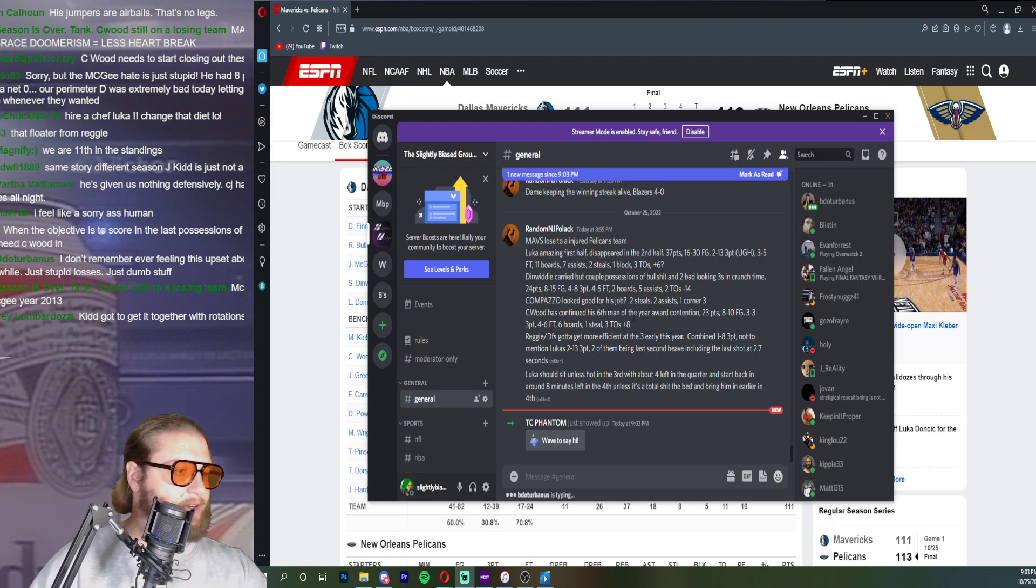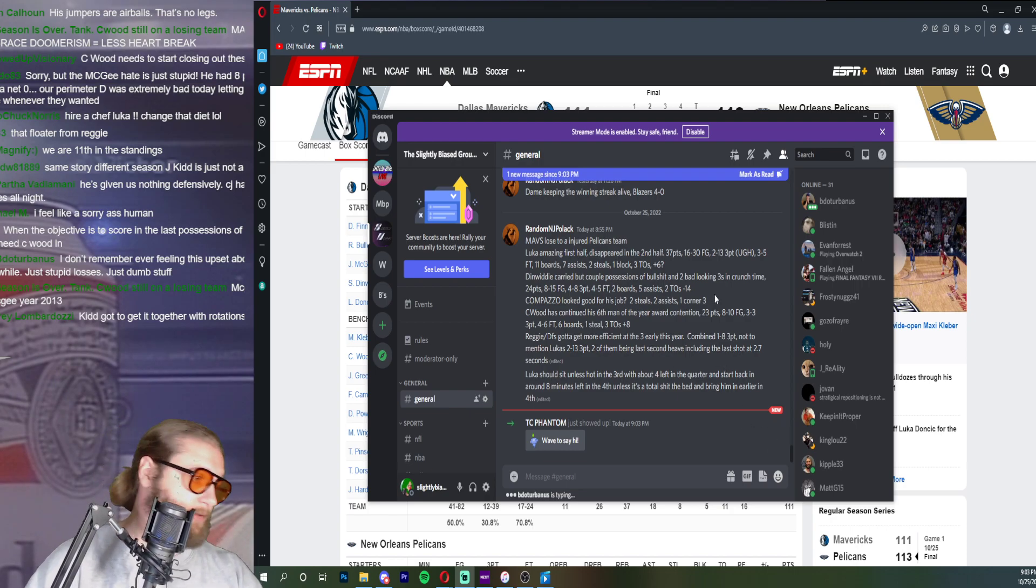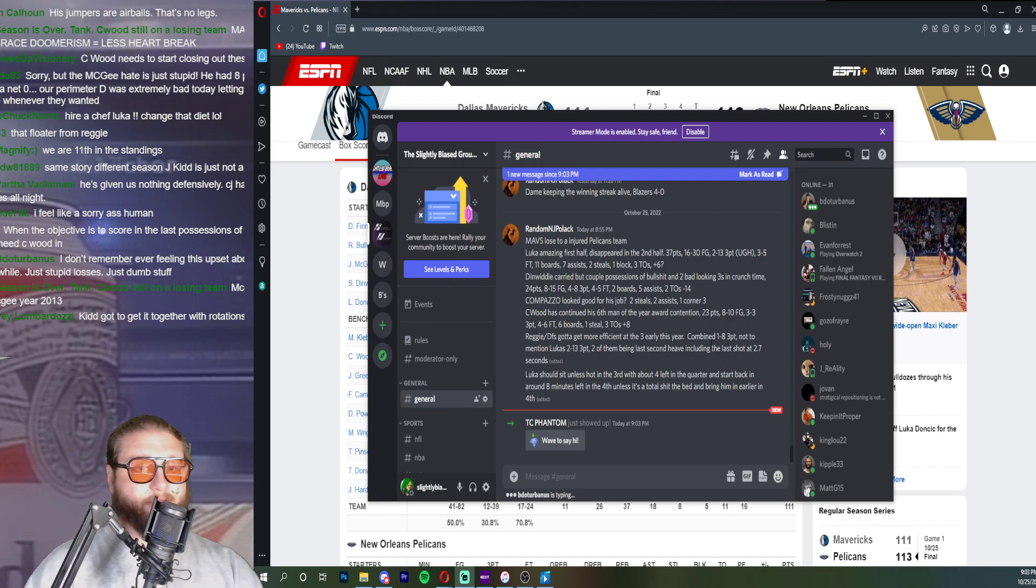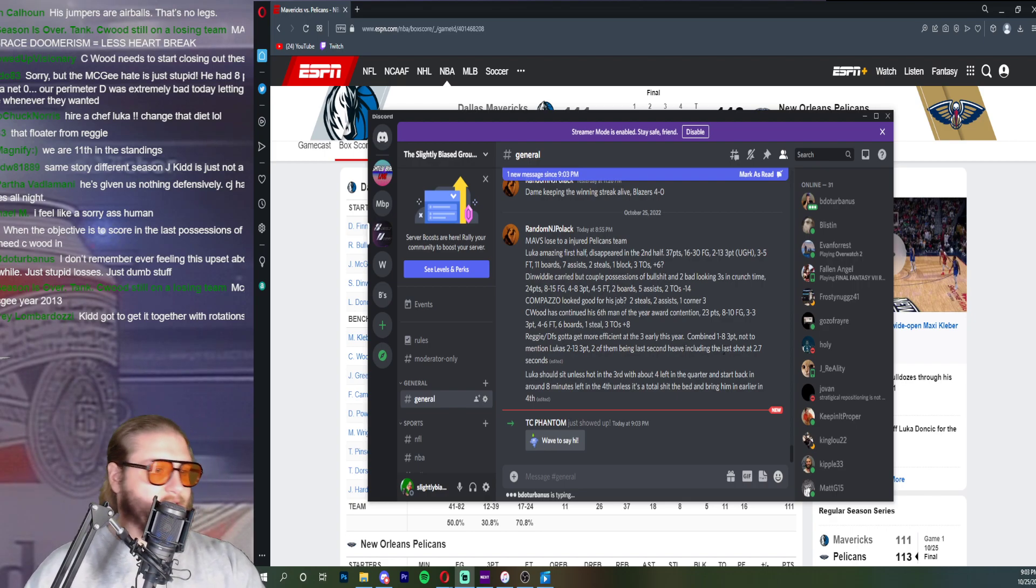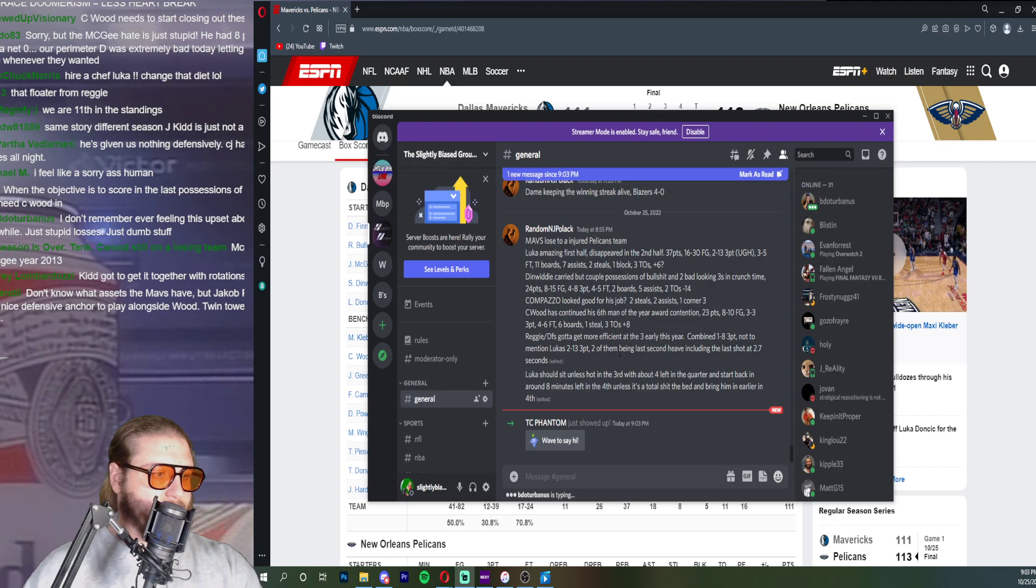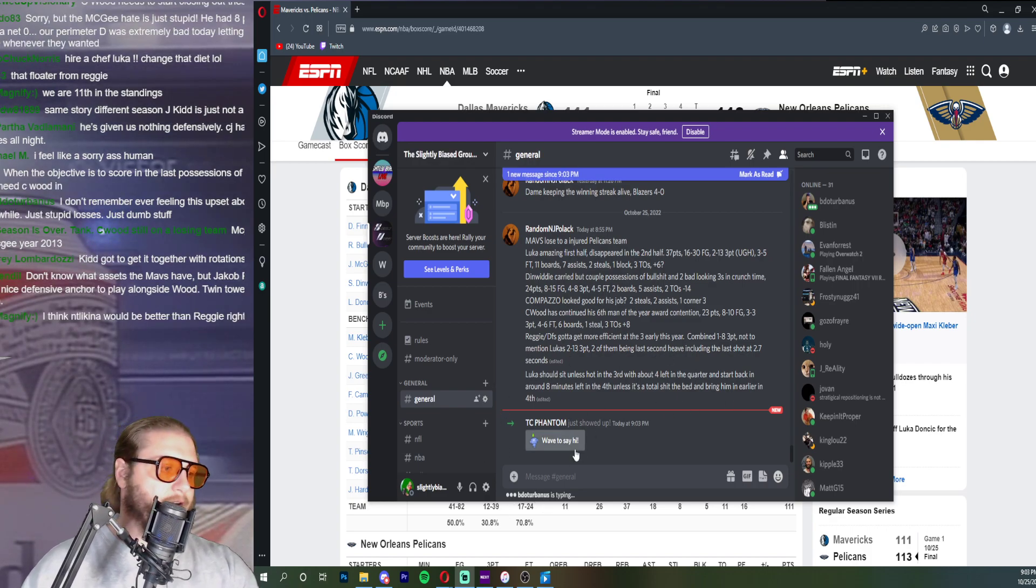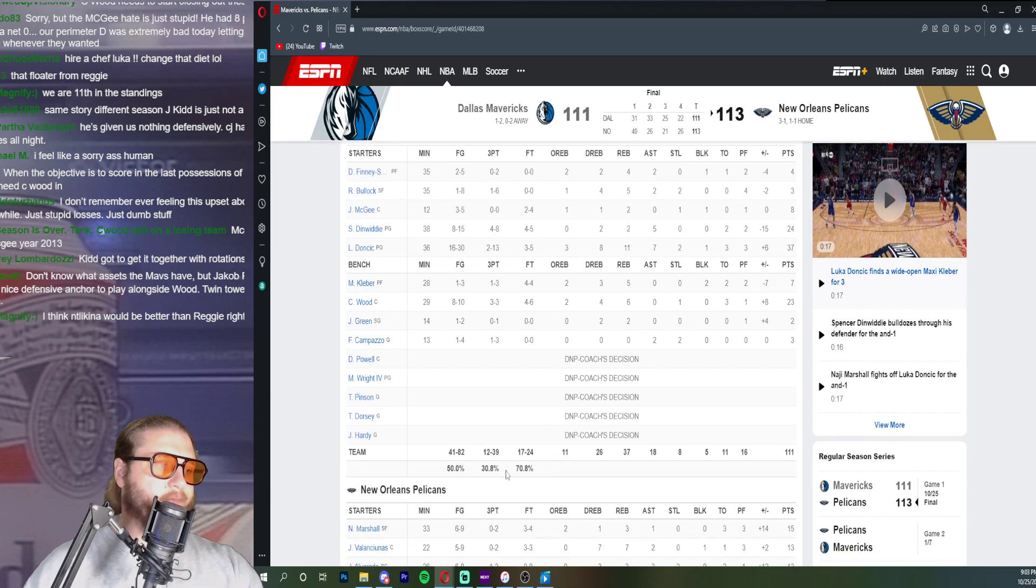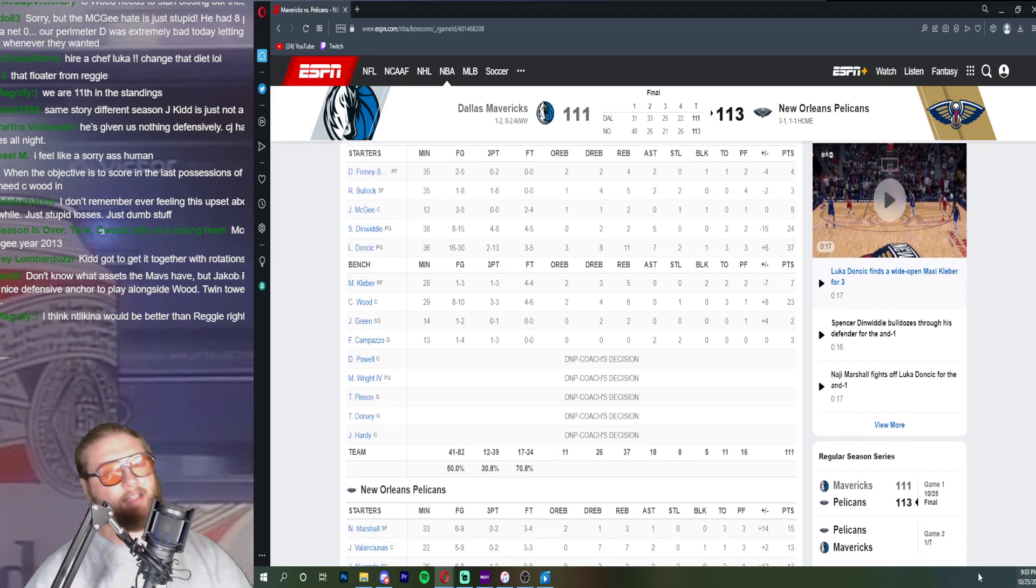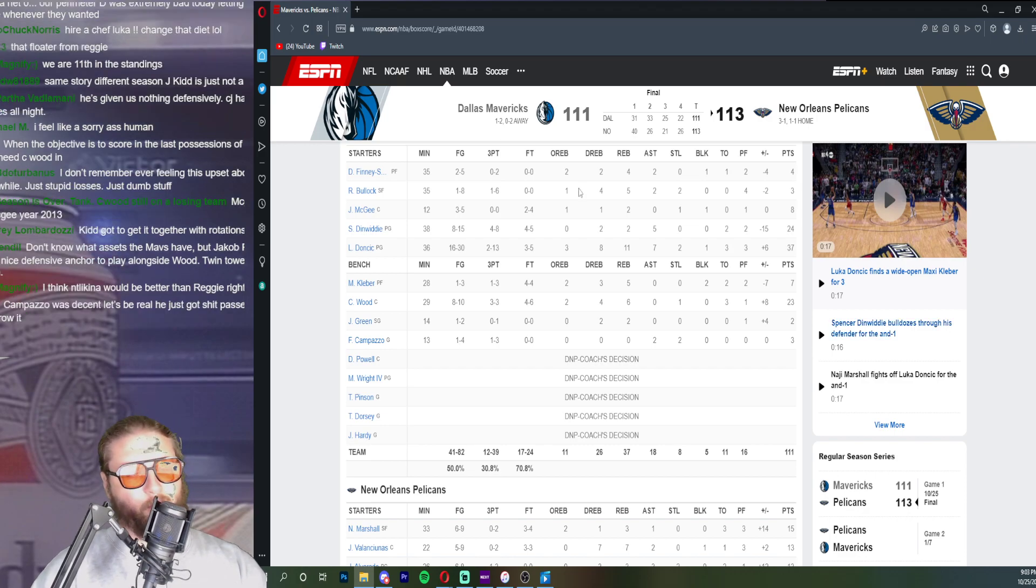Seawood has continued his sixth man of the year award campaign. I mean the thing is if he comes off the bench all year he's the sixth man. Reggie, Dorian Finney-Smith got to get more efficient at three earlier in the year, combined one of eight, not to mention Luka's two of thirteen. They didn't shoot the three ball well at all, thirty percent. For a team that shoots a lot of threes and gets to the free throw line, that's a recipe for success in the NBA offensively. We talked about that in the stream.